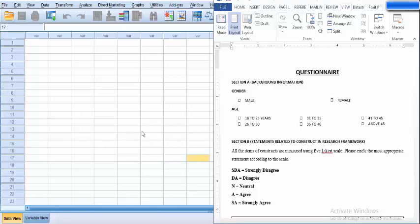In this video I am going to tell you how to enter the data from a questionnaire into SPSS. We have a questionnaire here as an example.